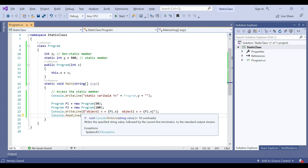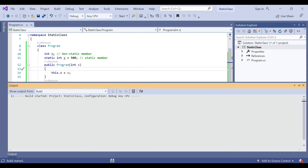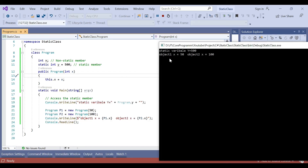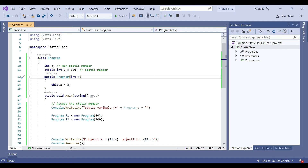Finally, add Console.ReadLine. Let's run our application and see the output. You can see the output is printed: starting variable y is equal to 500, then the first object x is equal to 50, and the second object x is equal to 100.